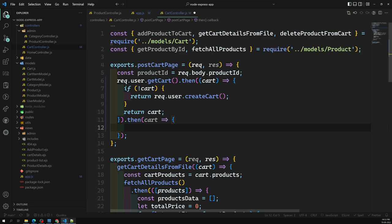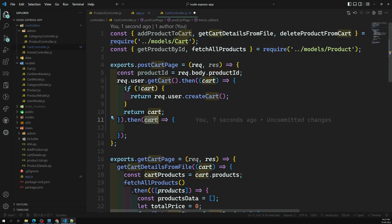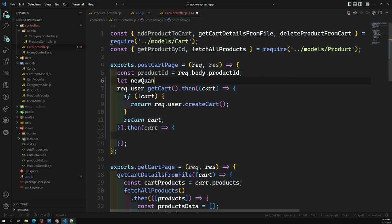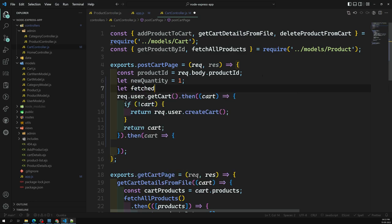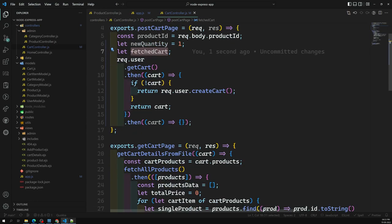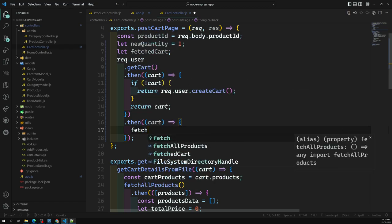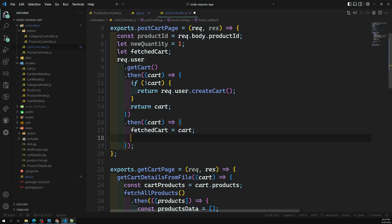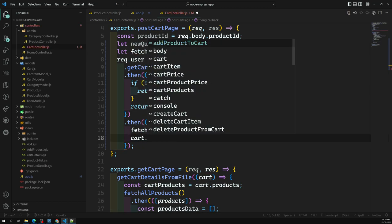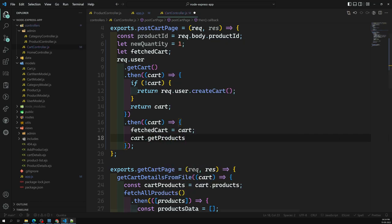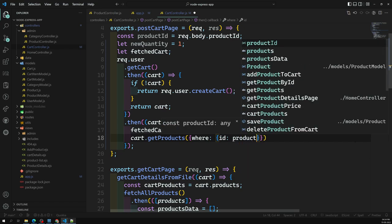Now in the POST cart handler, once we have the cart, we need to get the products currently in it. We call `fetchedCart.getProducts()` with a `where` condition filtering by the product ID we're trying to add — so we only retrieve that specific product rather than all cart products.